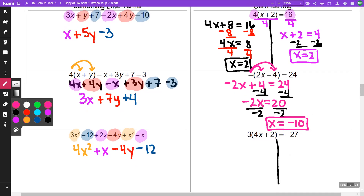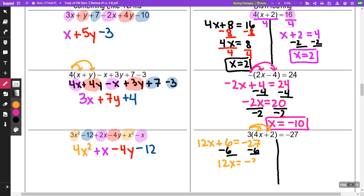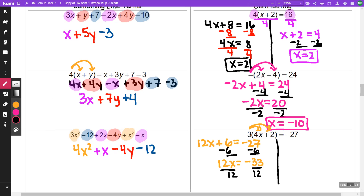On the third one, I can distribute the 3 to both terms. Three times 4x is 12x, three times positive 2 is 6, equal negative 27. Then I am going to minus 6 from both sides, getting 12x is equal to negative 33. Then I'm going to divide both sides by 12, and I get x is equal to negative 33 over 12. If I take 3 from both of them, that's negative 11 fourths.